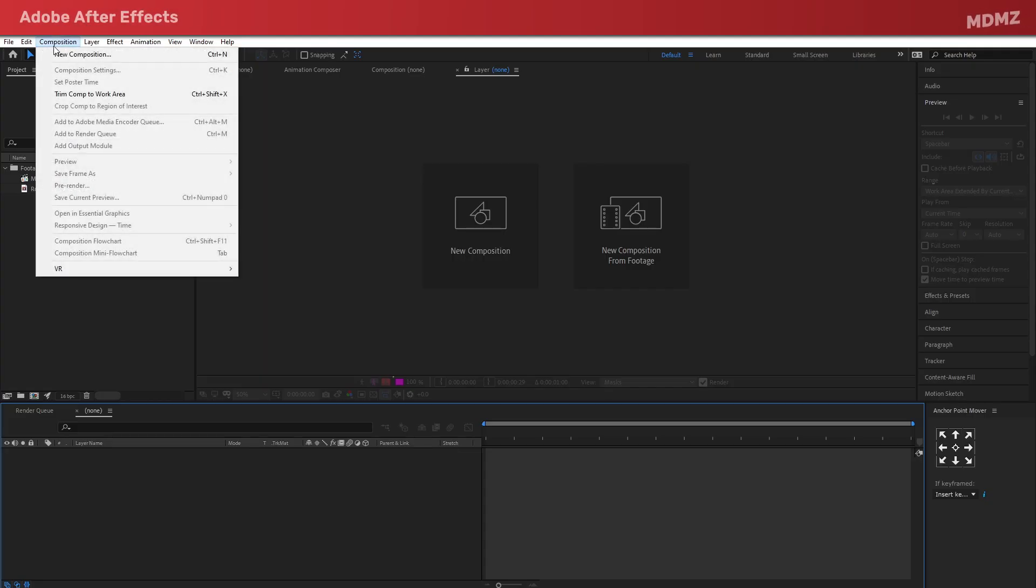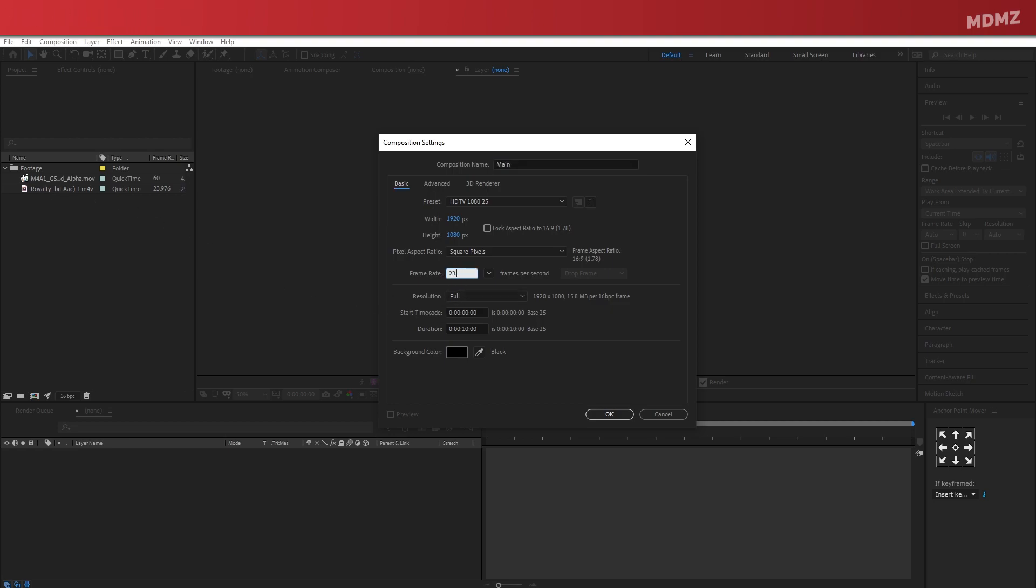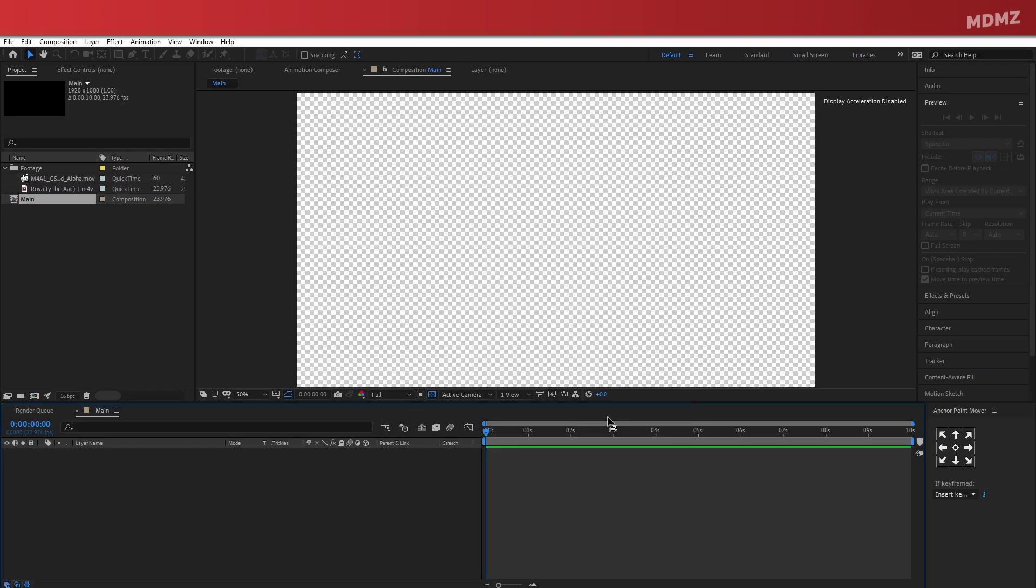So let's get started. First thing, create a new composition. I'm going to call it main. I'm okay with 1080p resolution here. Make sure to use the same frame rate as your footage. And I think 10 seconds is long enough for this demo, so let's go ahead and click OK.